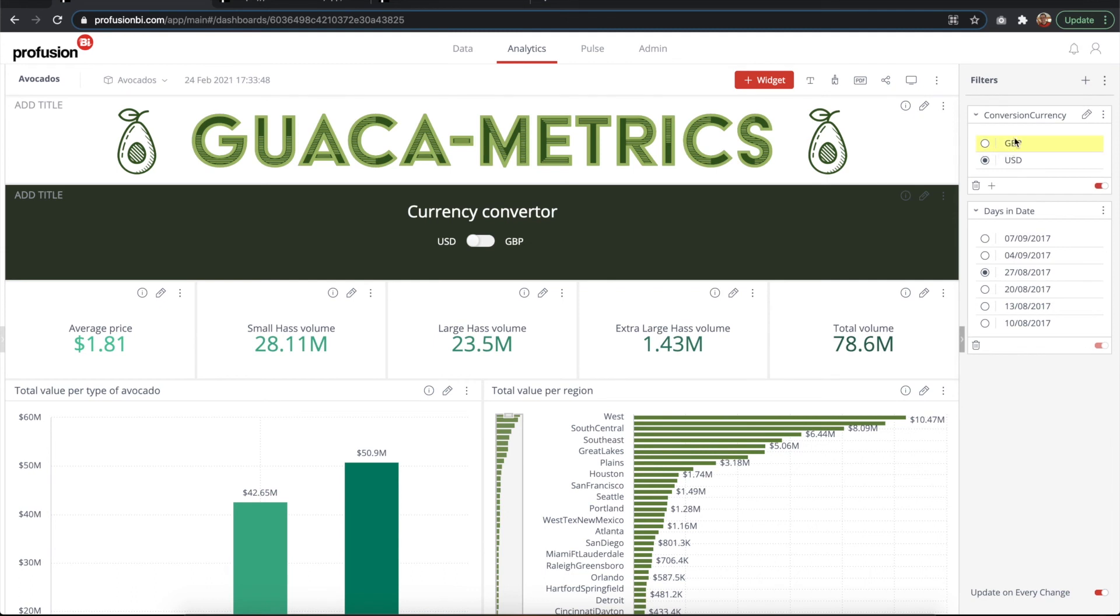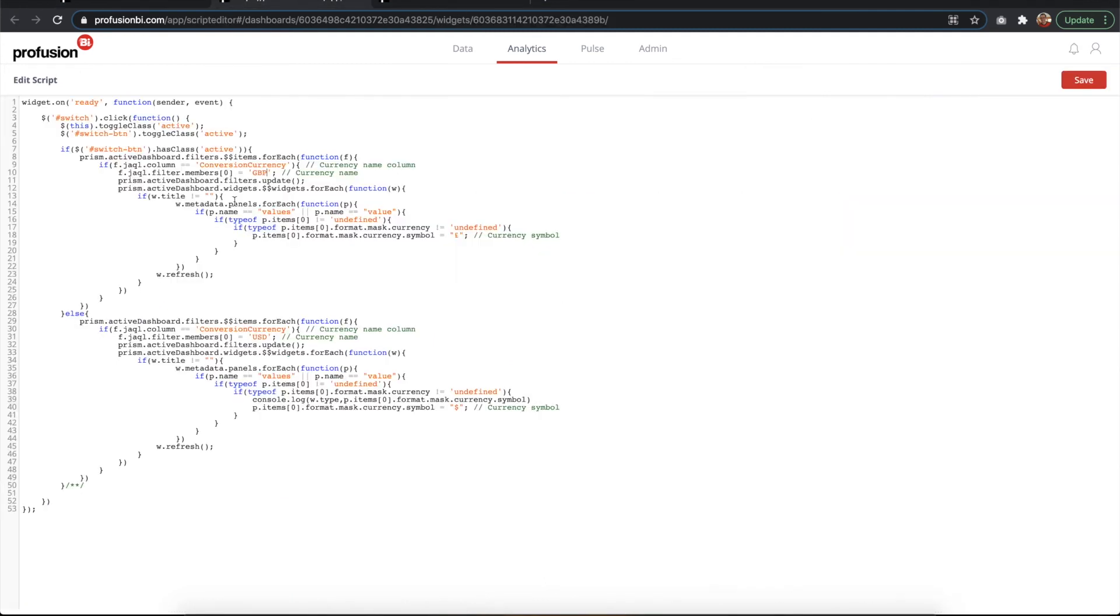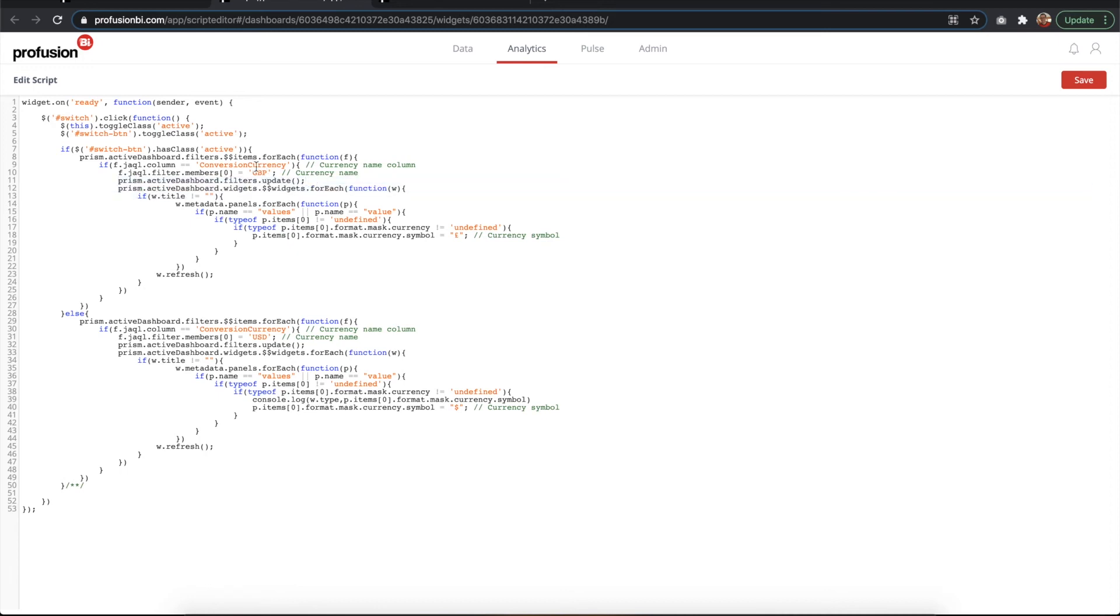This is where you would change the name of the column. It changes the filter to GBP, so it selects this one programmatically, and then updates the filter with this function here. This is also where you could change your desired currency. If you have euros or any other currency, you can change it there.